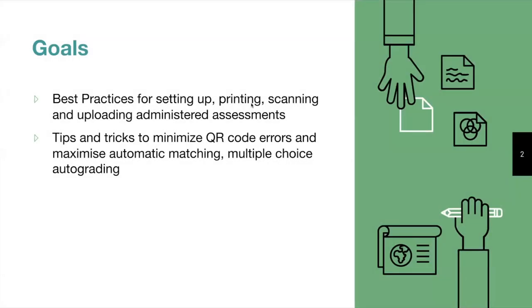So, our goals for today include discussing best practices for setting up printing, scanning, and uploading administered assessments. And we'll also go over some tips and tricks to minimize QR code errors, maximize auto matching rates, and maximize multiple choice auto grading as well.